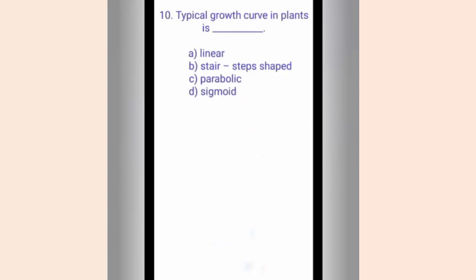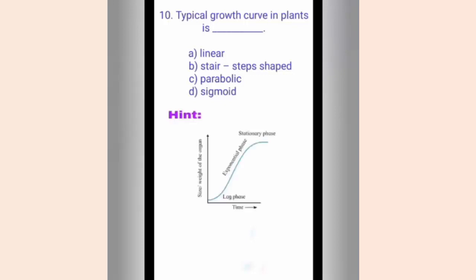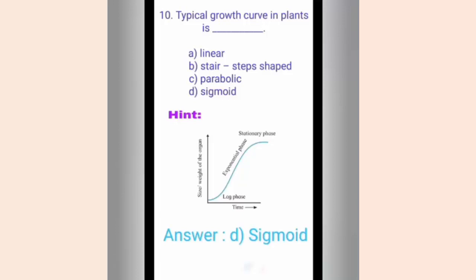Question ten. The typical growth curve in plants is dash. The options are A. Linear, B. Stair step, C. Parabolic, D. Sigmoid. The hint shows an S-shaped graph. The correct answer is option D, Sigmoid. Sigmoid growth curve is also called logistic growth pattern. It occurs when environmental pressure slows the rate of growth and represents the human population growth pattern.